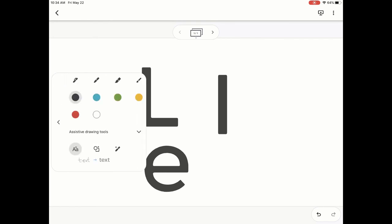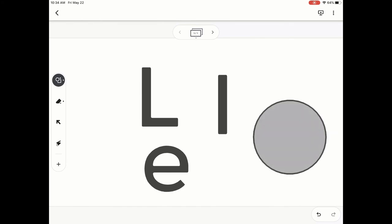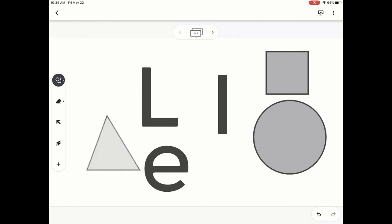If we go back up there, we'll see there is a second option, which is the assistive shape drawing tool. With this one, you can start to draw shapes and it's going to create them into perfect shapes, which is really nice when you're trying to teach different geometric or math skills or maybe just shapes in a lower grade level.